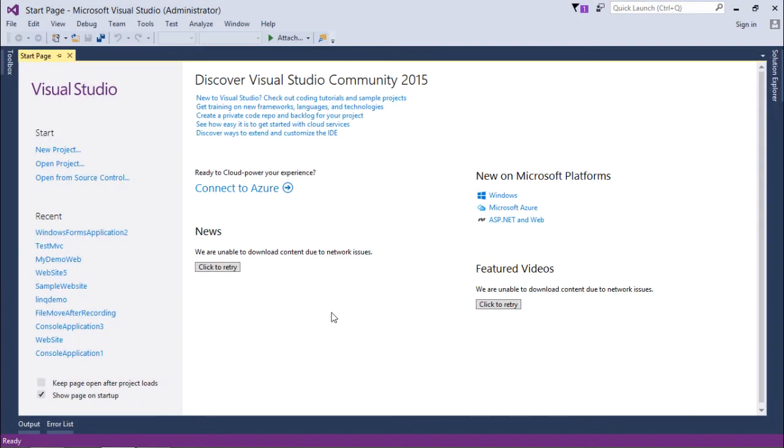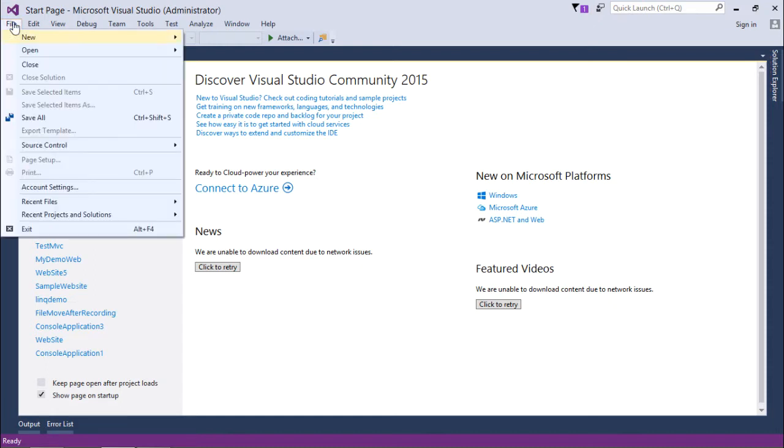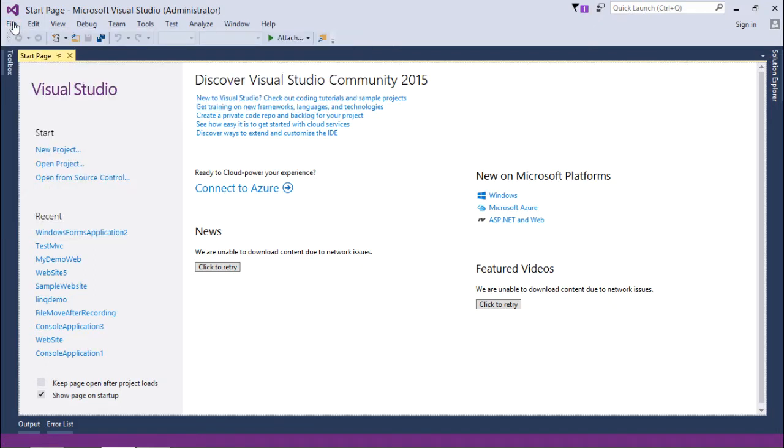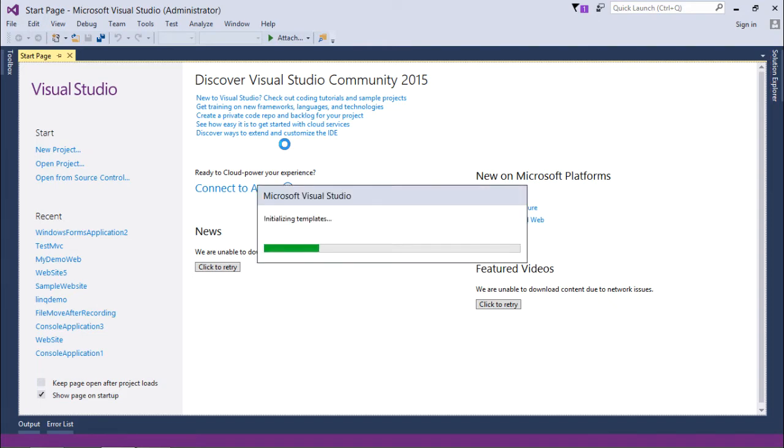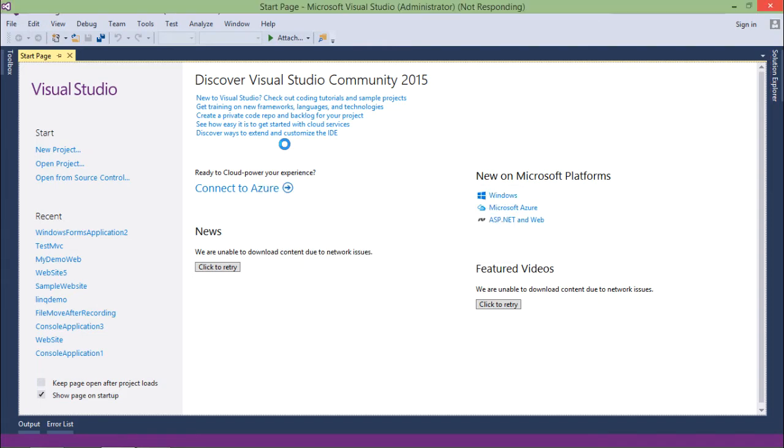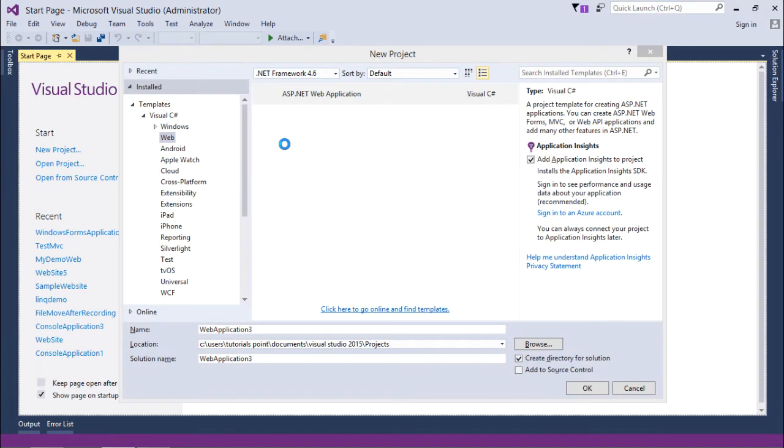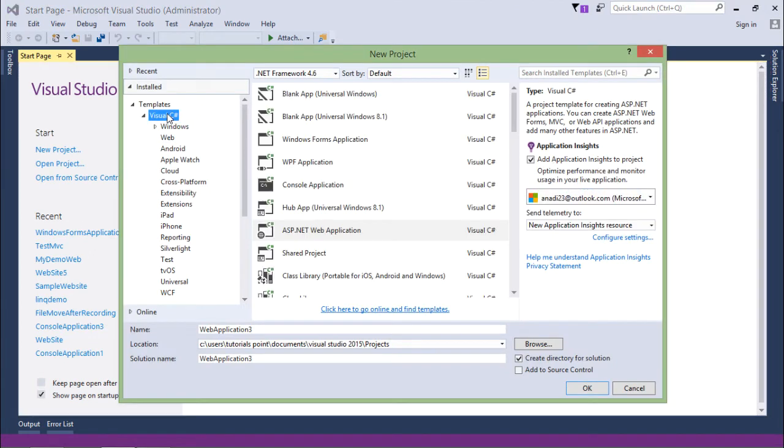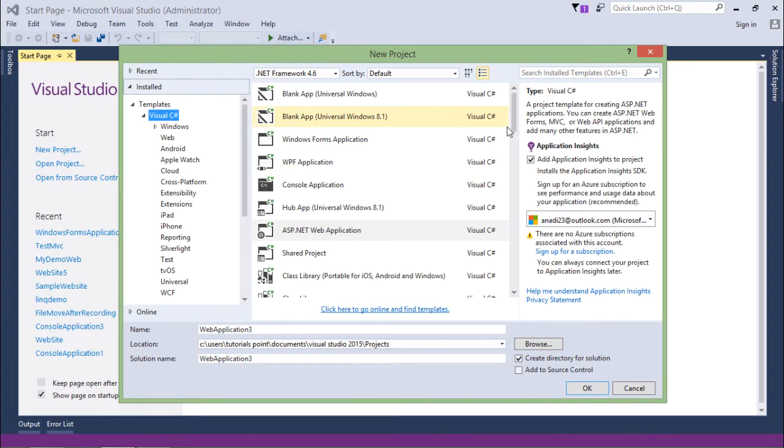To start the implementation for creating the WCF service first of all I'll open Visual Studio and here I'll come to file new project and to take a raw start for the WCF service I will go for the class library. So as soon as you get this particular window I'll choose C sharp as my programming language and from here I will go for the class library.